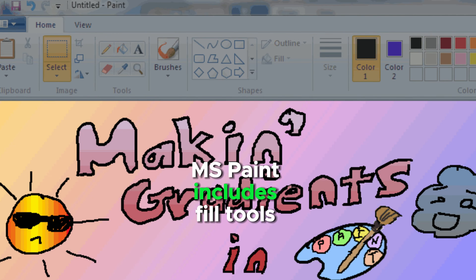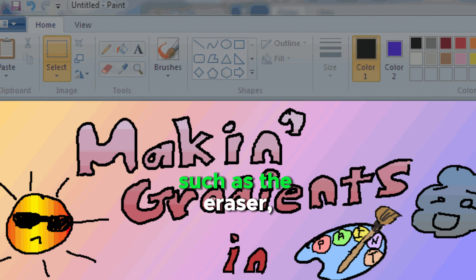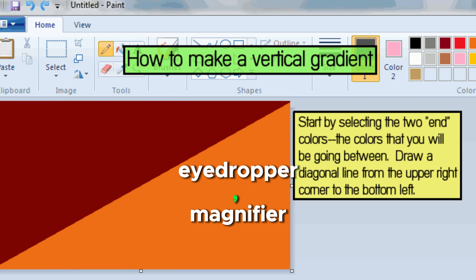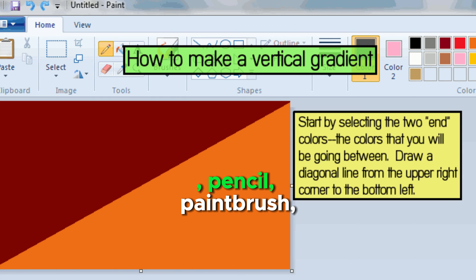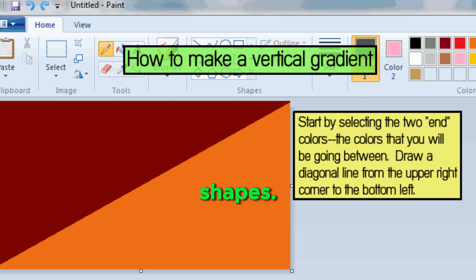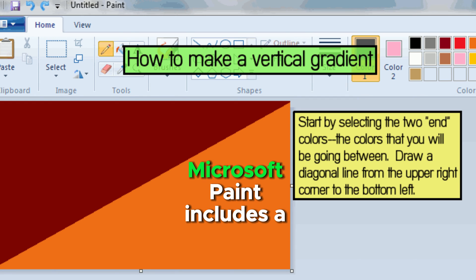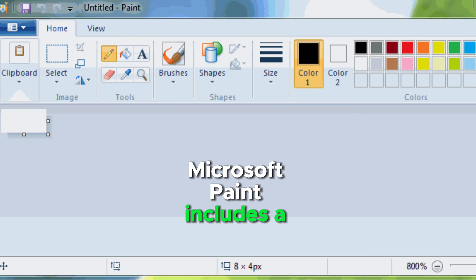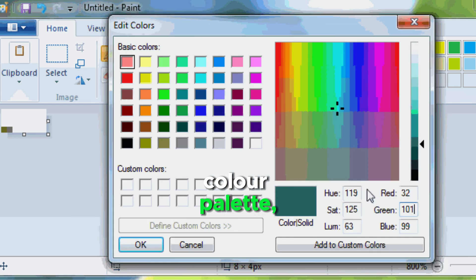MS Paint includes fill tools such as the eraser, eyedropper, magnifier, pencil, paintbrush, spray, fonts, lines, and shapes. MS Paint includes a color palette.